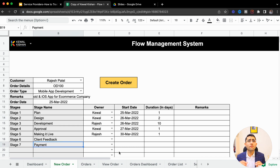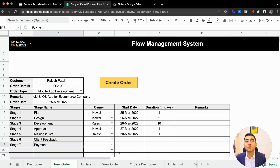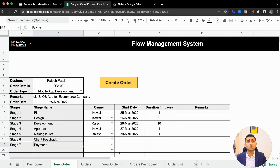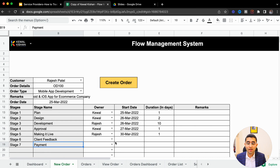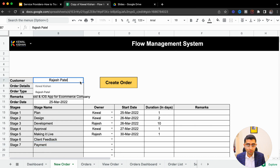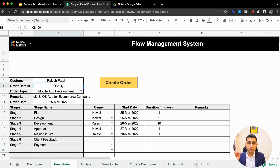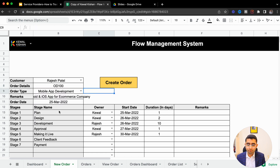Whenever you get a new order, what do you do right now? You note it down in a notebook, tell your teammates on WhatsApp, create a WhatsApp group, or note it on an Excel or Google Sheet. But this is where the Flow Management System changes the game forever. This is where you choose your customer, write the order detail or order number, define the order type, and assign your stages.